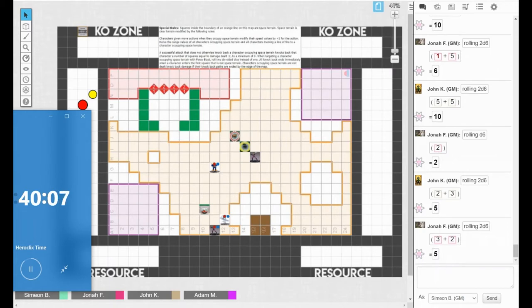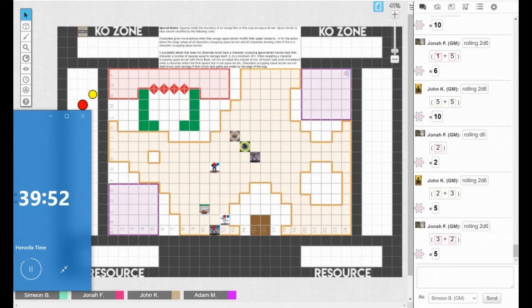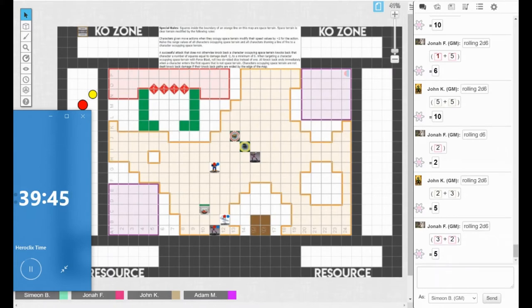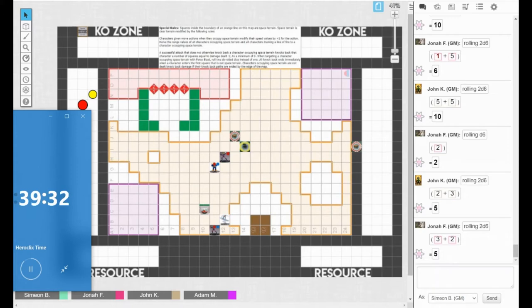All righty. That was poor planning on my part, but again, it's just a game. Yep, it is what it is. All right, so this Skrull is going to pick up that heavy and move here. And Surfer will clear.